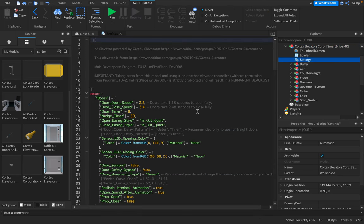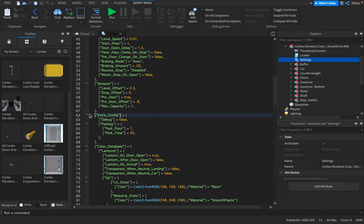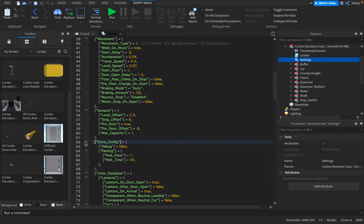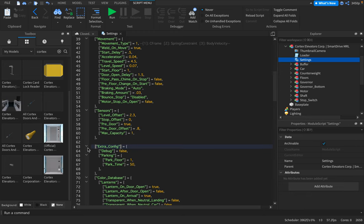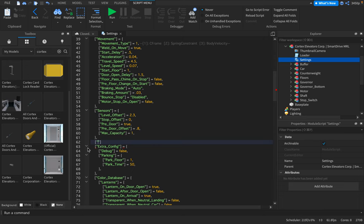But what you're going to do is you're going to go into settings. Once you're in the main categories, like extra config, color database, sensors, movement, if you're on the left bracket where the pointer is outside, you're going to hit enter. Type in the brackets when you hit up. Type in quotes. Type in locking.